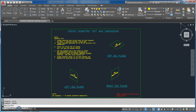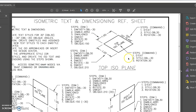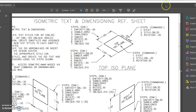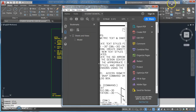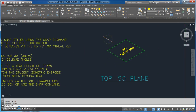We also have the isometric text dimensioning reference sheet. The two top isometric dimensions in the top plane — here's the list of commands to create those. I'm going to start with the top plane, so I hit F5 until I'm in the top plane.